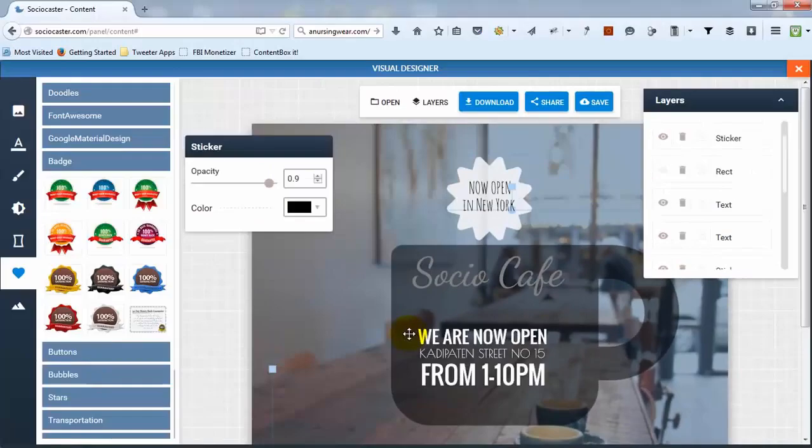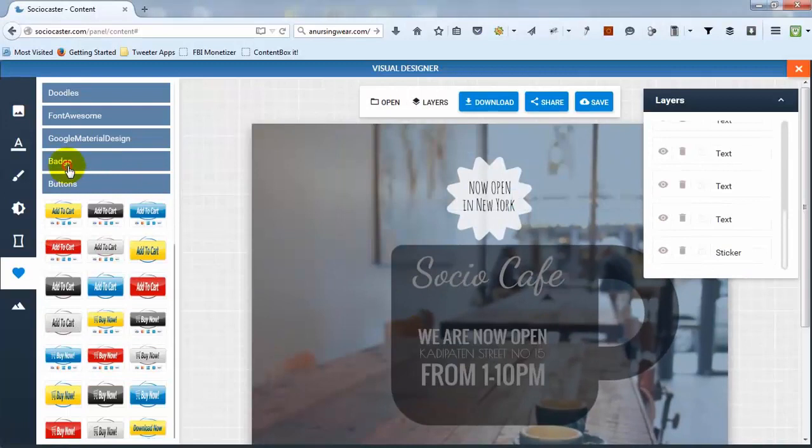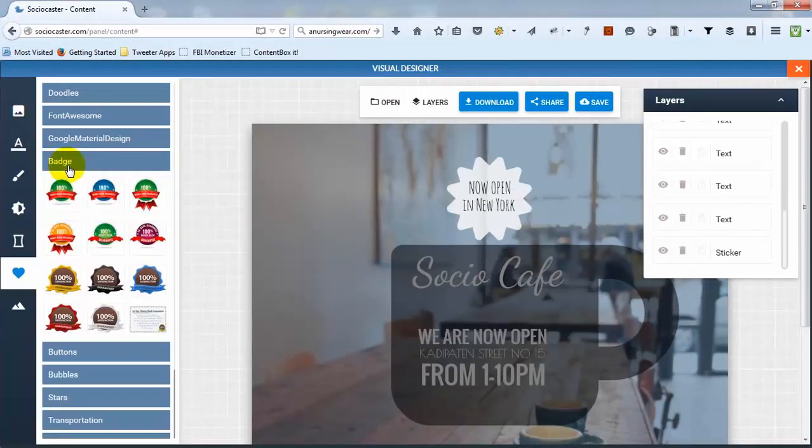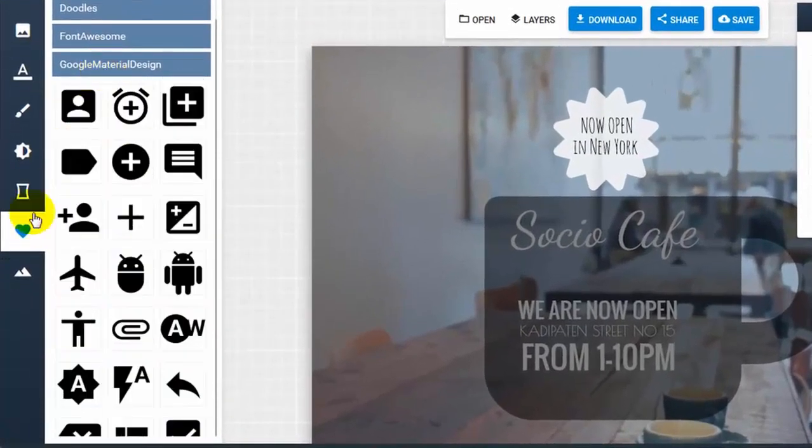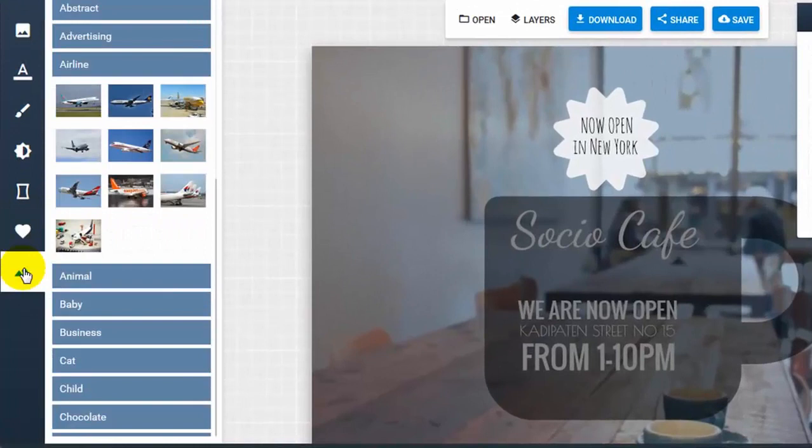The online image editor comes with hundreds of icons, graphics, buttons, and free royalty stock pictures, which will help you create stunning visual design easily.